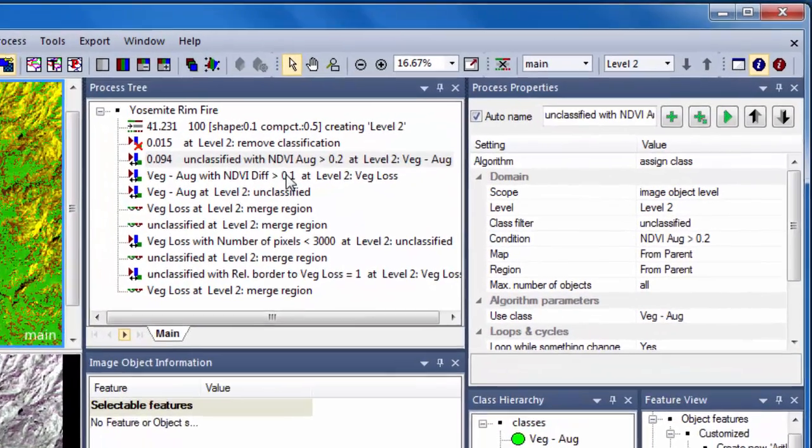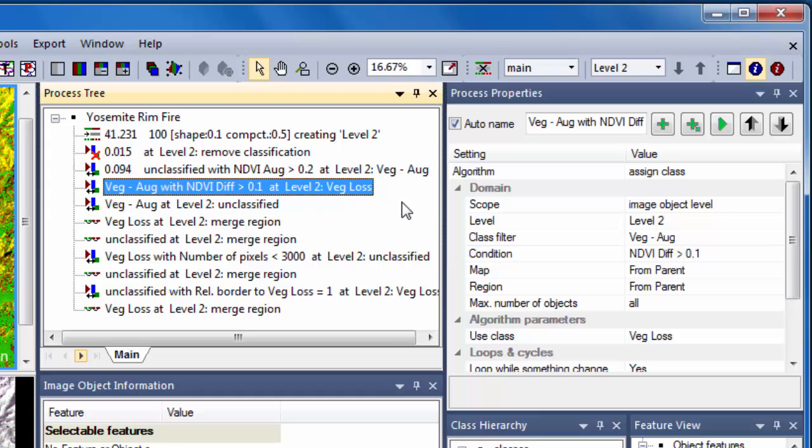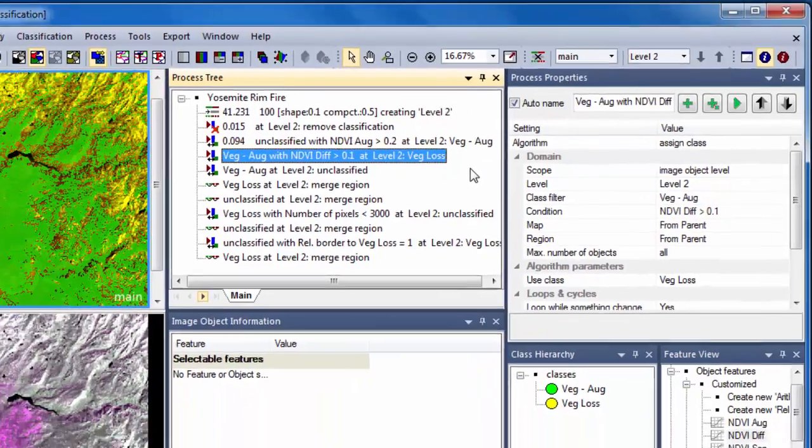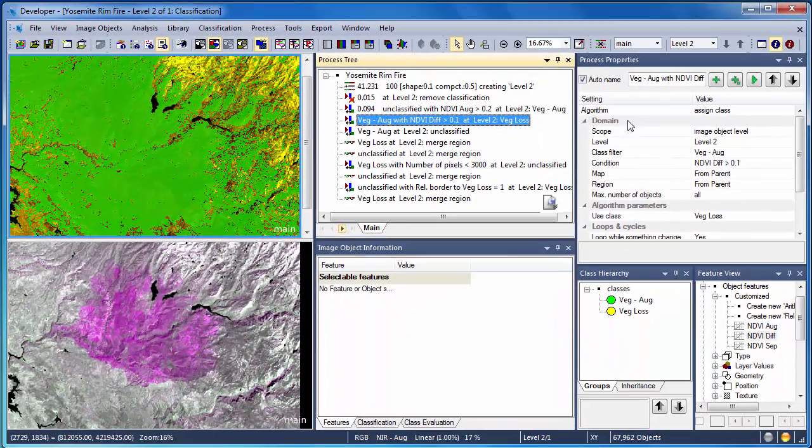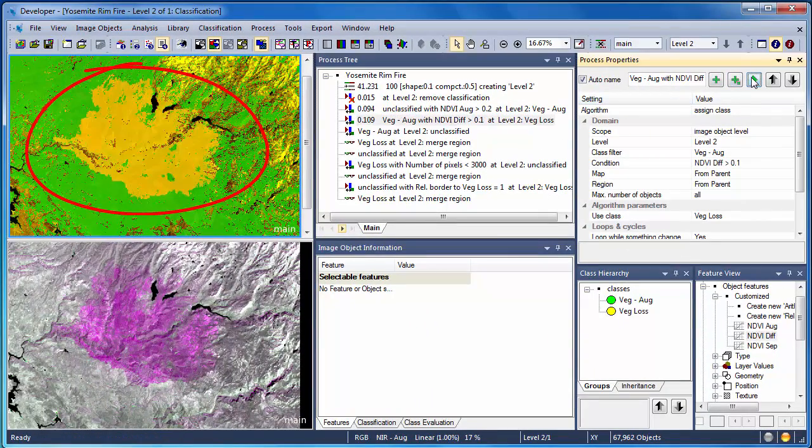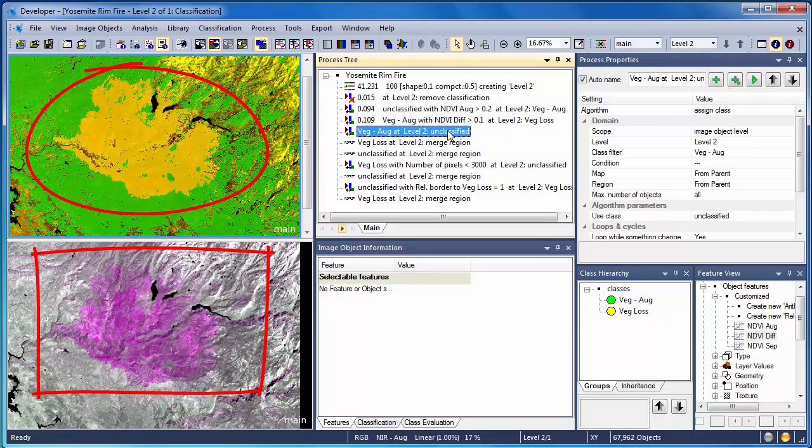Our next algorithm, which is also an assigned class algorithm, uses the August vegetation classification as the starting point. The algorithm says, if you're vegetation in August but your NDVI difference is greater than 0.1, you're assigned to the Vegetation Loss class. When we execute this algorithm, we see that the area of vegetation loss corresponds very well with our change detection composite image on the lower pane.